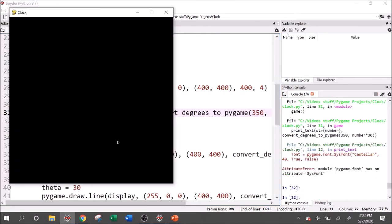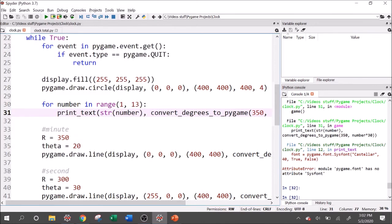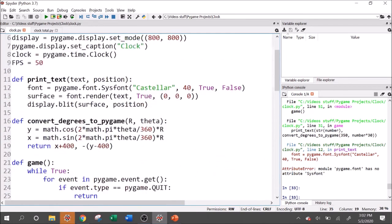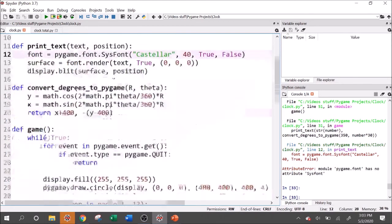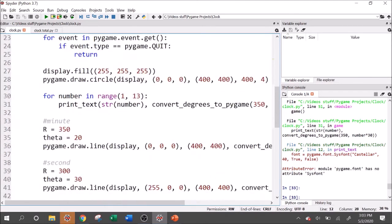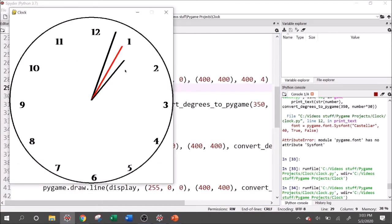Pygame font has no attribute sysfont. Oh, that's going to be up here in the print_text function. It's sysfont. So now we can go ahead and run this. We have what looks like a clock. Now, I don't really like how the left side seems to have more of a margin than the right.